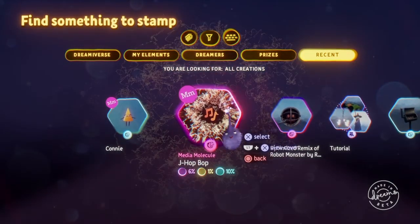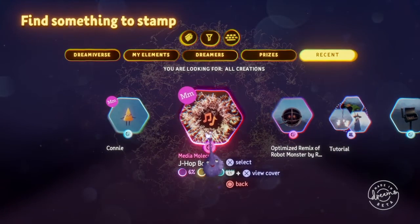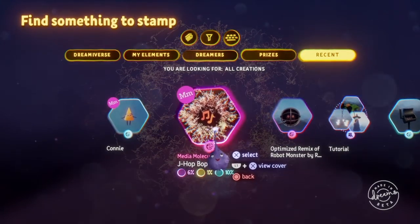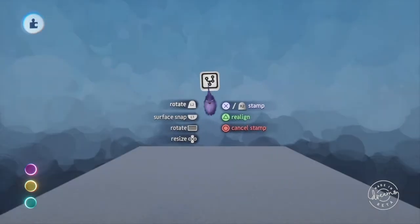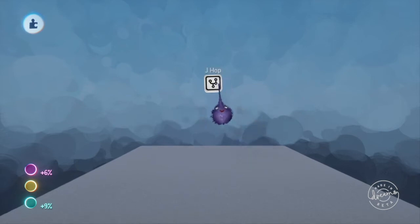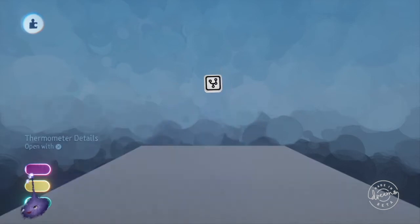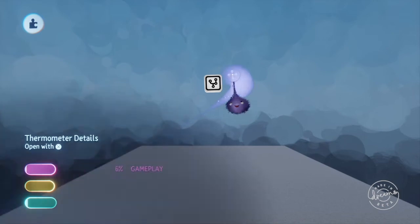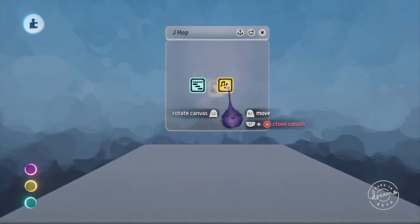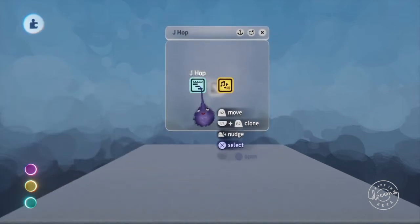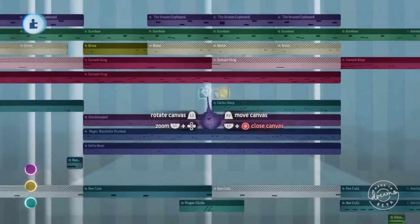Interesting thing about audio is that audio parts also take up gameplay thermometer. So here's a piece of music from Media Molecule. It's all contained in microchips. You pop that down and thermometer went up 6% on gameplay. And if we look in here there's a music channel and this is a timeline that has the actual music.